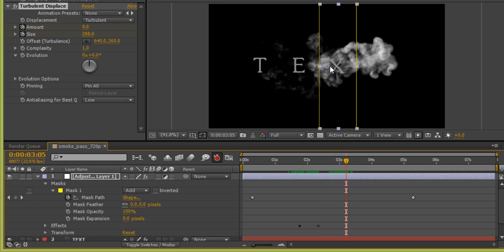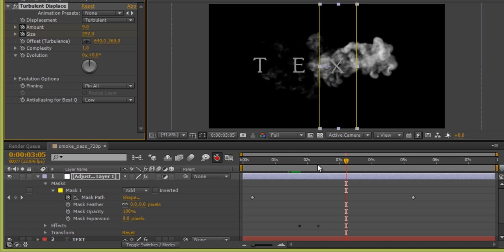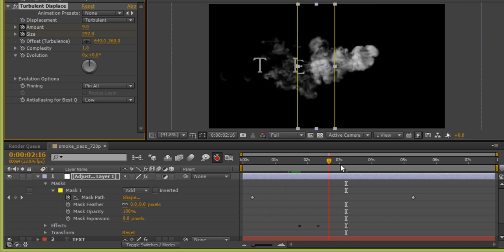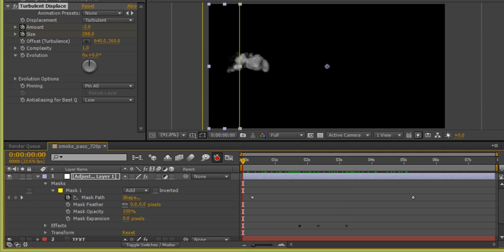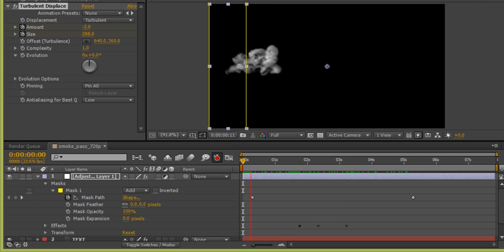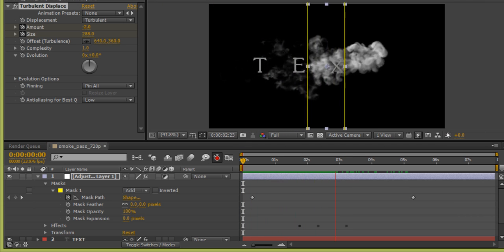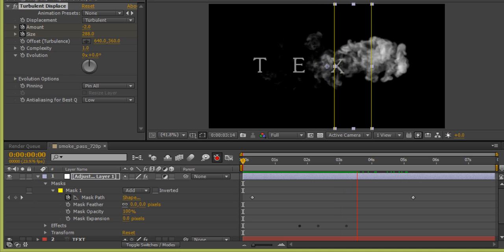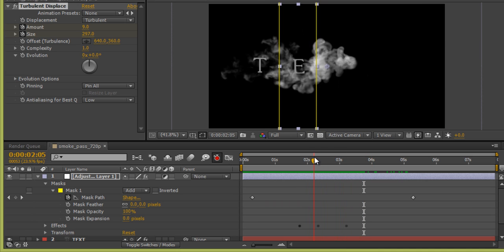Check the effect on the X axis. On the letter E it doesn't appear to be working properly, so some adjustments are needed.